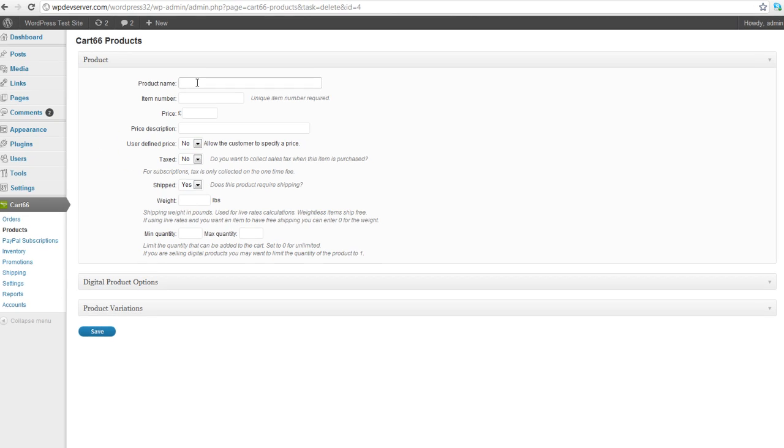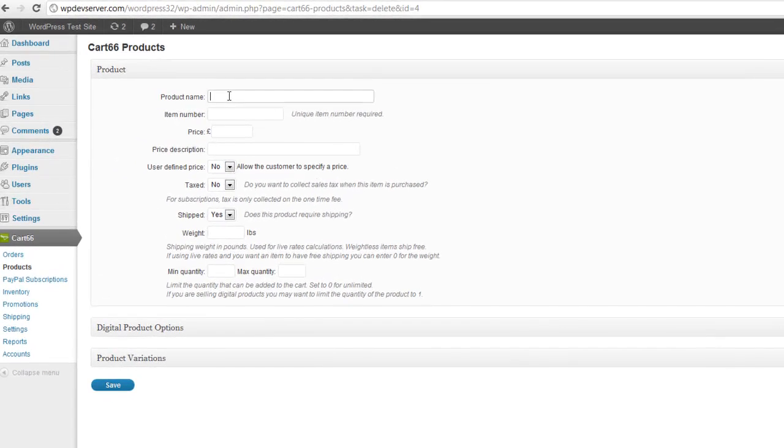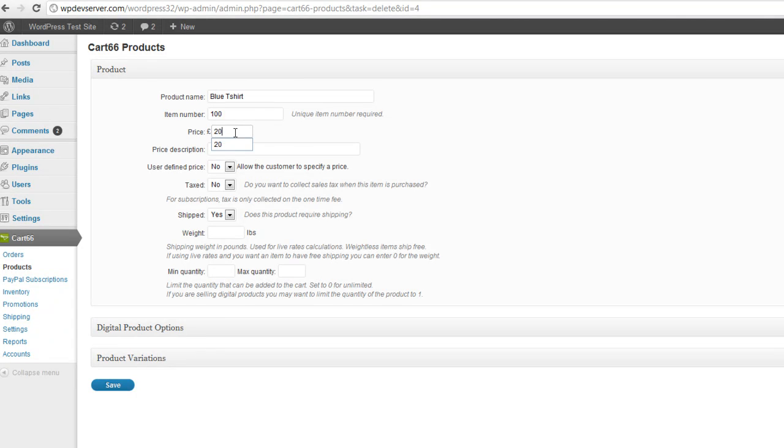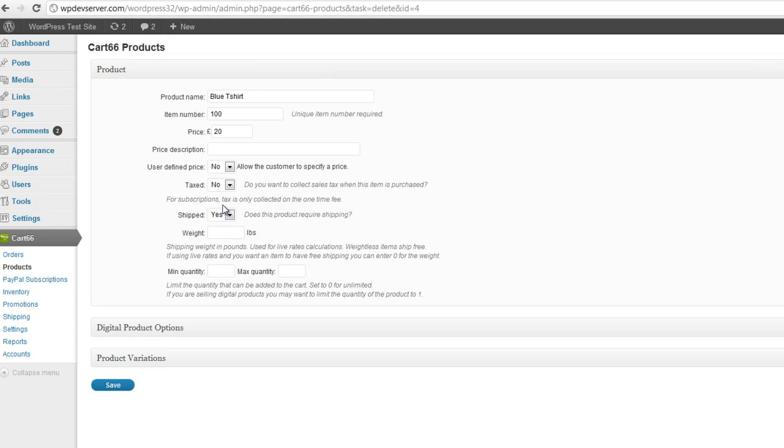So I'm going to add in my product name here, and let's just call it Blue T-Shirt. And you have to give it a unique item number. So I'm just going to say this is item 100. And I'll put in my price as 20 pounds. You can change whether it's pounds or dollars or what your currency is in the Cart66 settings. So that's where you would change that. And this is going to be an item that I'm going to ship. And I'm also going to say it's about one pound.